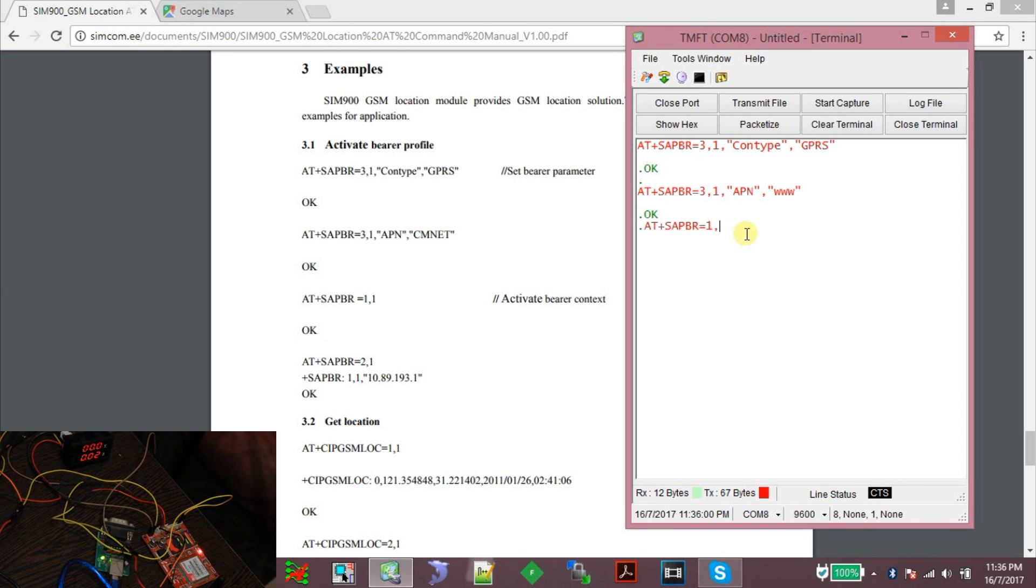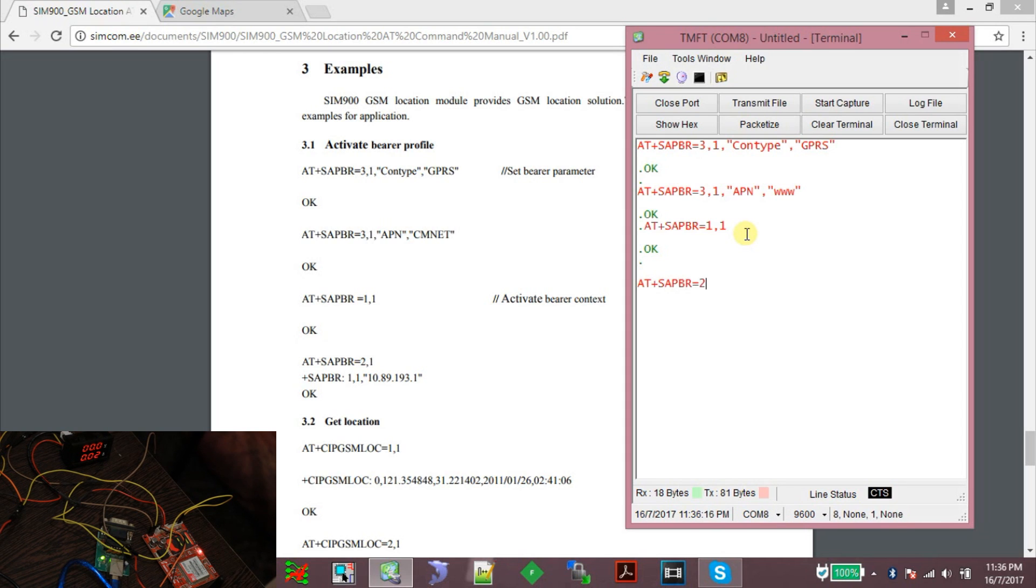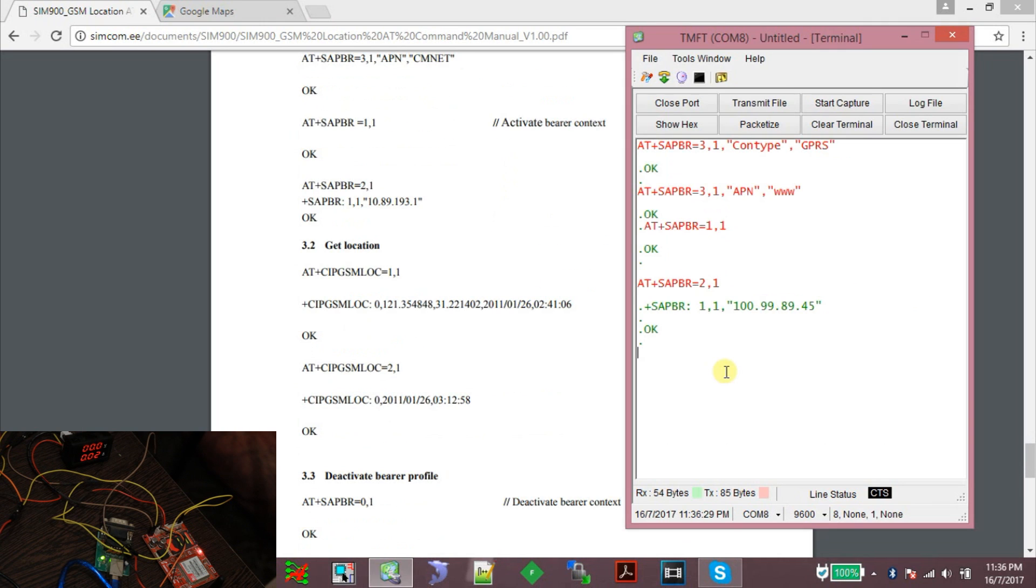Then I will enable the GPRS connection: AT+SAPBR=1,1. My network is a little slow, it takes some time to connect. Okay, it's connected now. Now let's check if an IP address is allocated: AT+SAPBR=2,1. Okay, we have been allocated an IP address and we can connect to the network now.